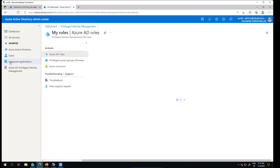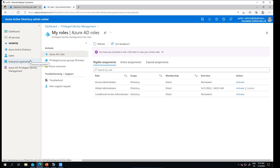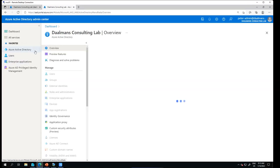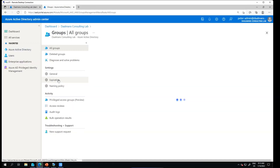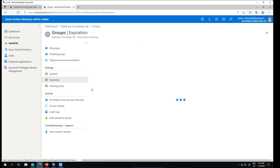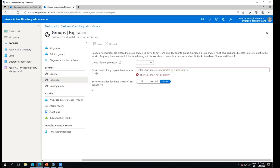The portal will refresh and I will have access. Still in the Azure AD portal we should have access now. If I go to Groups, here we have the group expiration options.